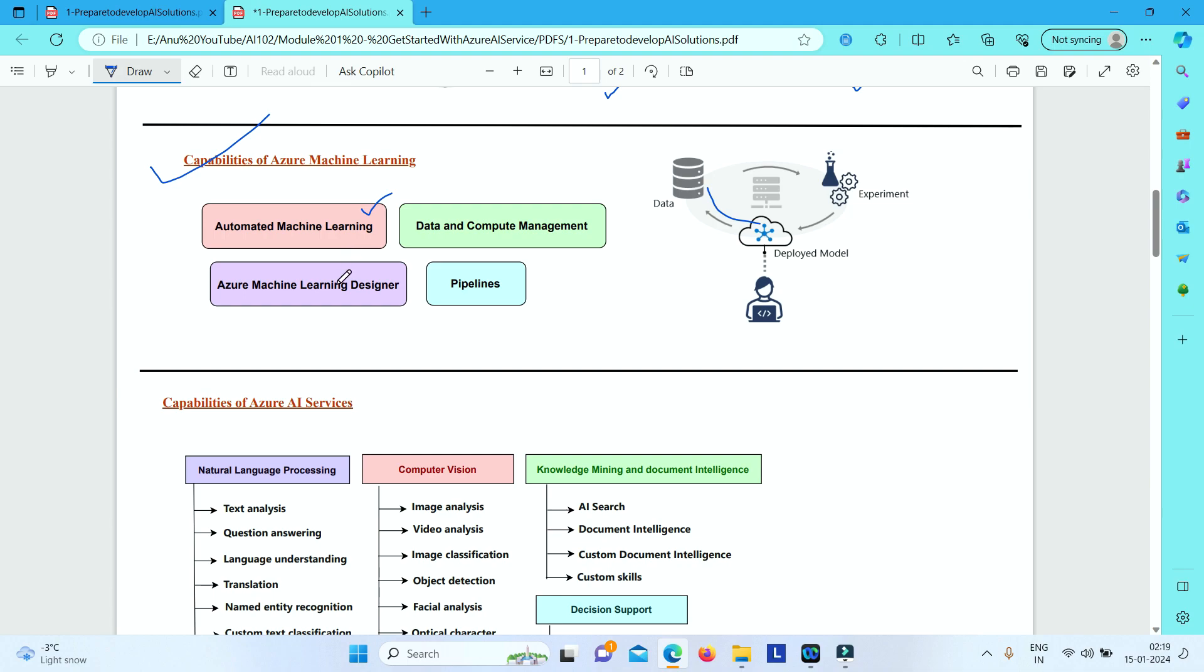And then you have got Azure Machine Learning Designer. This is a graphical interface which enables no-code development of your machine learning solution. It is just a very interactive interface. You need not write any code—it's a drag and drop kind of interface where you can develop your machine learning solutions very quickly.